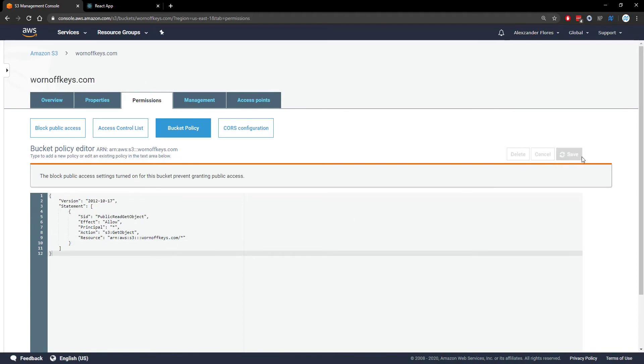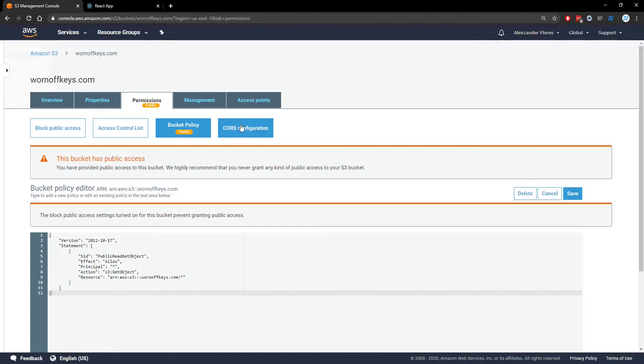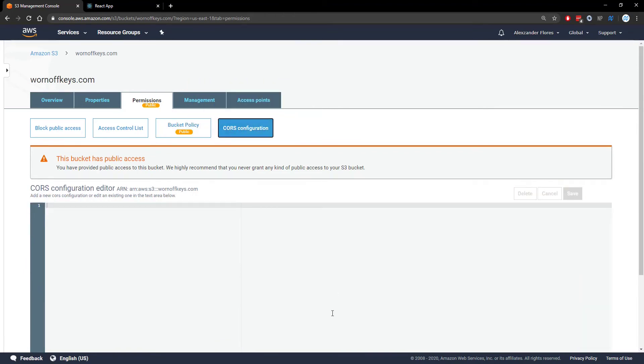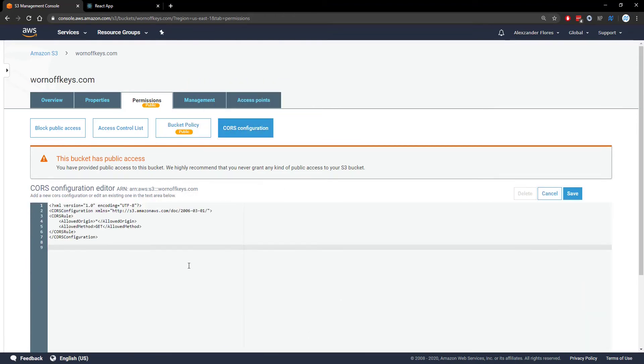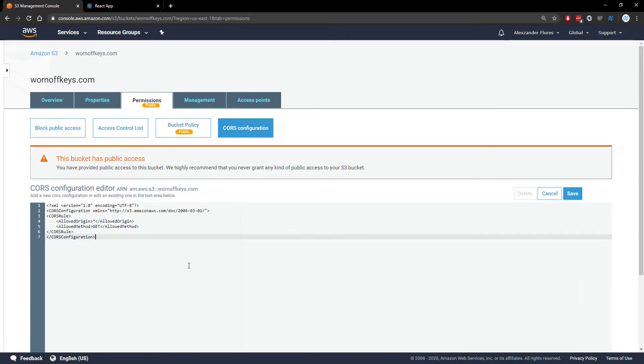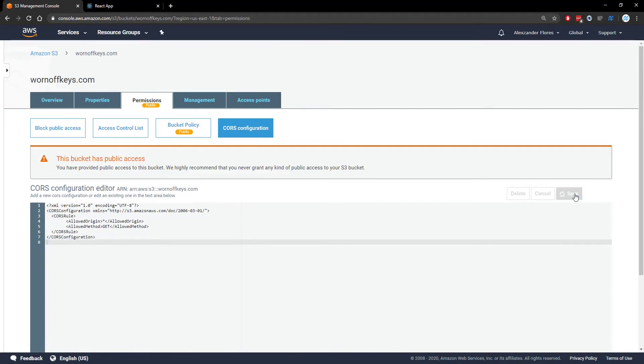We can save this and if we go back to our CORS configuration we can also paste this in and again this will also be in the video description so you can easily copy and paste it. Nothing to change here. We can click on save.